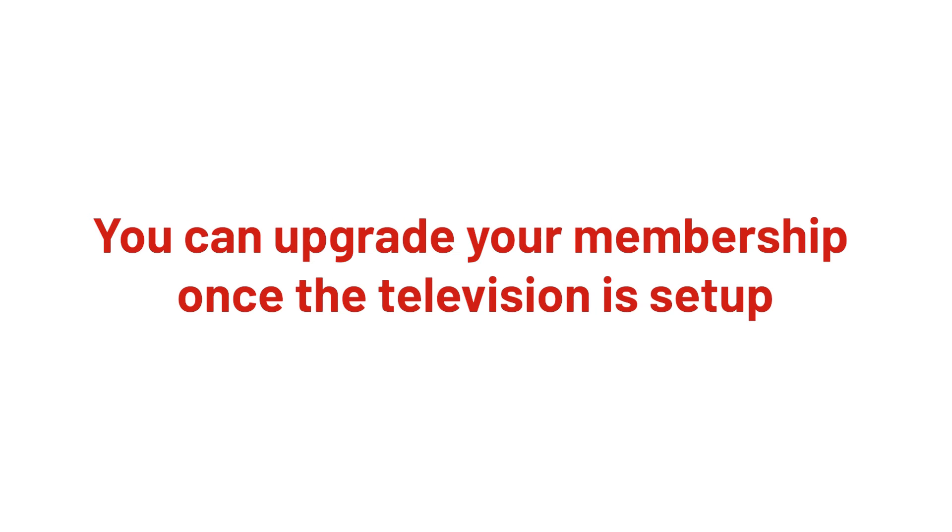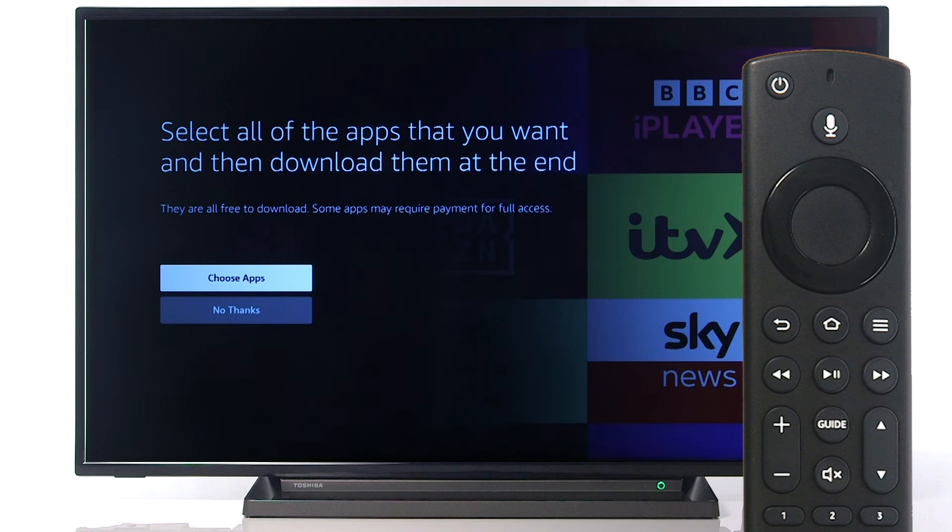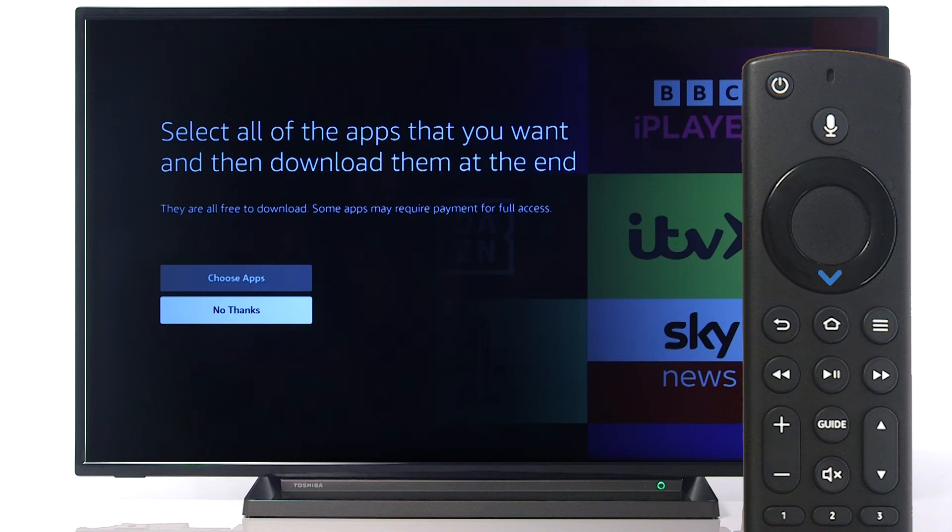It is possible for you to upgrade your membership once the television is set up. Additionally, we will skip choosing Applications by scrolling down and pressing Select on the remote.